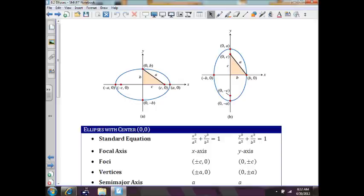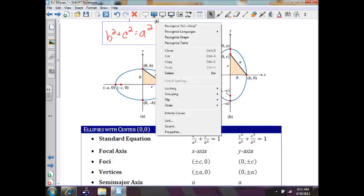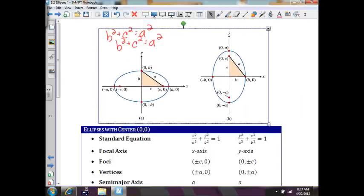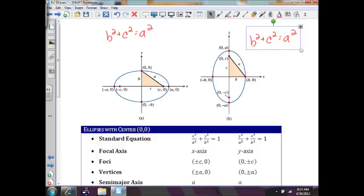We are going to have a Pythagorean relationship when talking about ellipses. The big relationship is b squared plus c squared equals a squared. That applies to both orientations. You can see the Pythagorean relationship right on the pictures. The distance from the center to one of the foci is c, the length of the semi-minor axis is b, and the length of a — which is the hypotenuse of a right triangle — is the semi-major axis, or half the major axis.